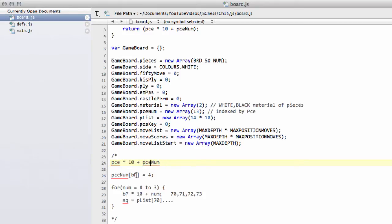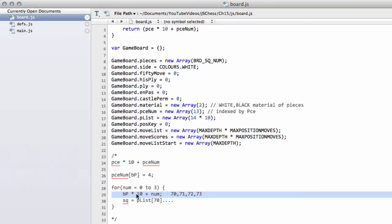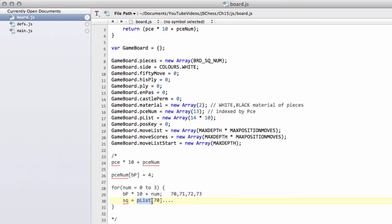Say we had four black pawns, so our piece num array for black pawn would return a 4. To get the squares the black pawns are on, we would loop from 0 to 3, setting num 0 to 3, and each index would be the black pawn multiplied by 10, so 7 multiplied by 10, plus the num from 0 to 3, so that would give us indexes of 70, 71, 72 and 73. The square would simply then be gameboard.plist at index 70, at index 71, and so on. So that's how the piece list indexing works, and I'll leave that there for now.